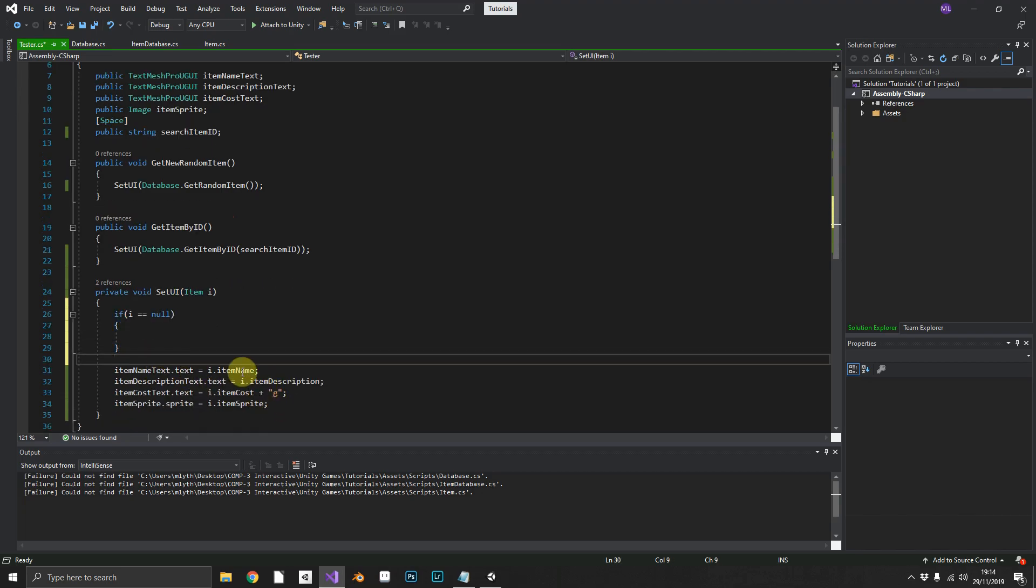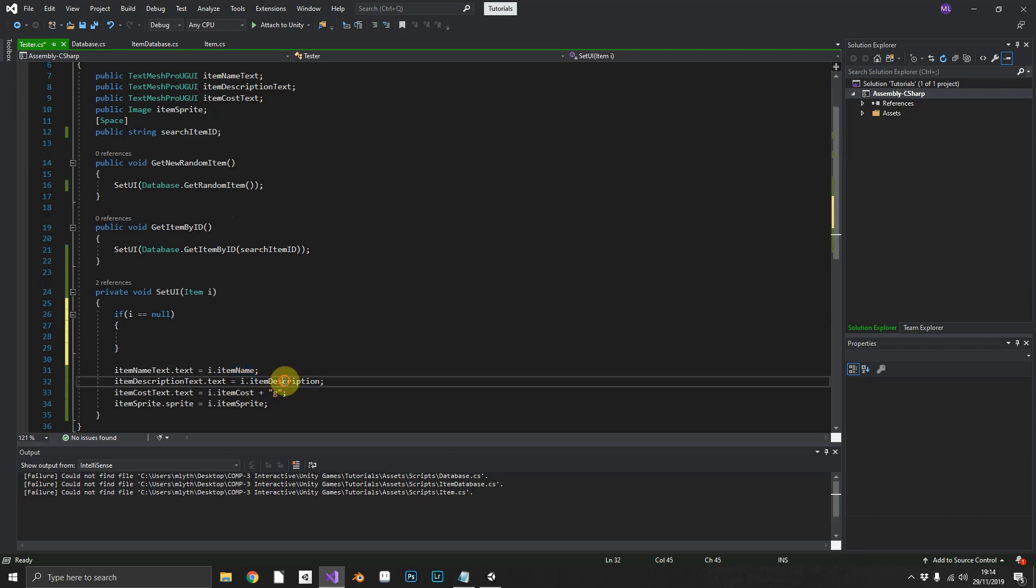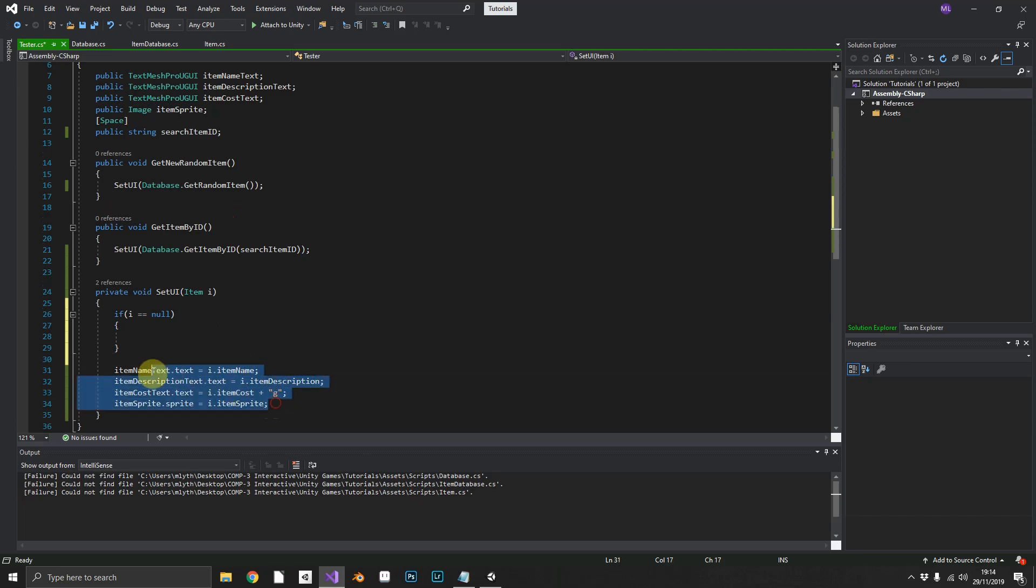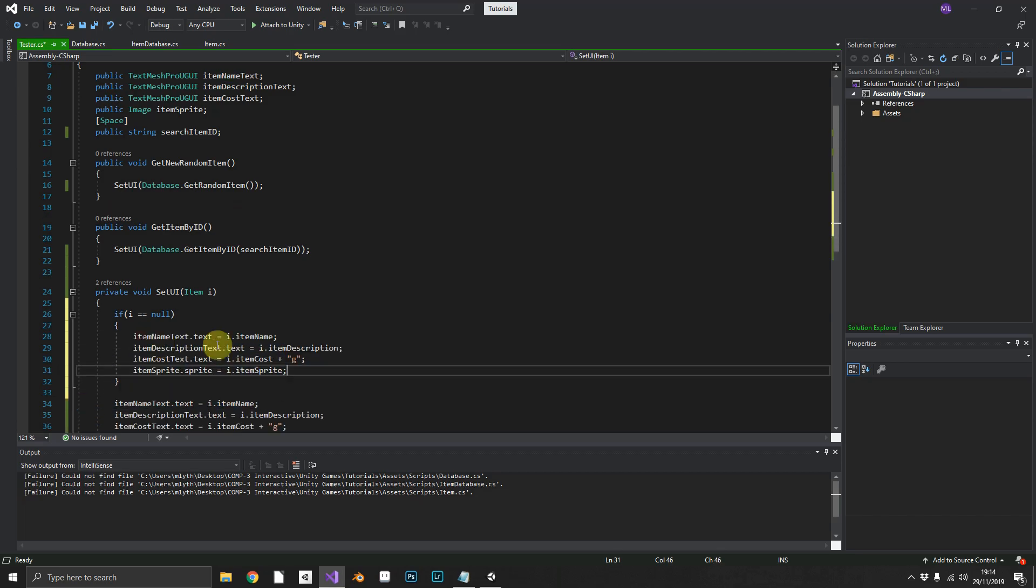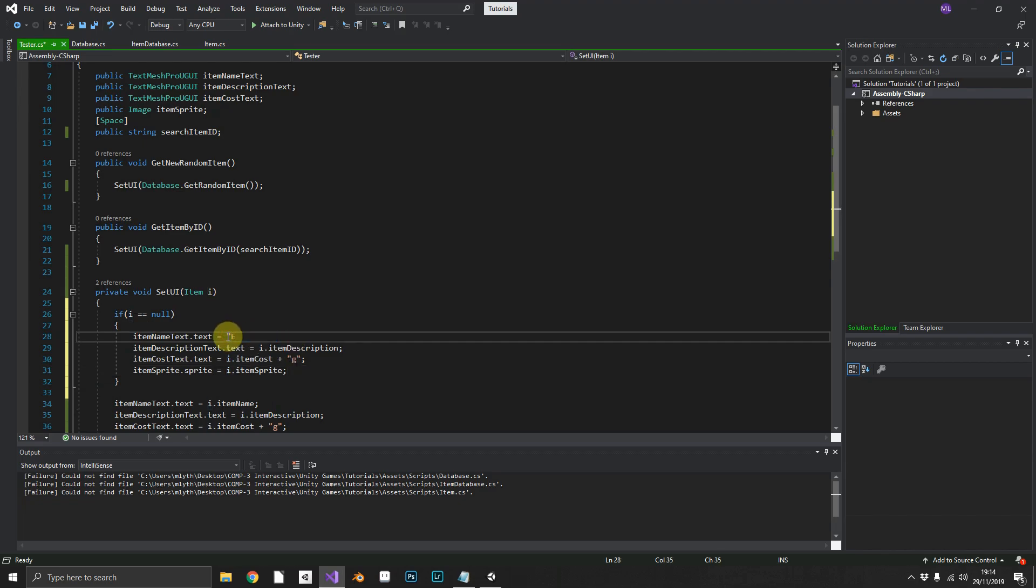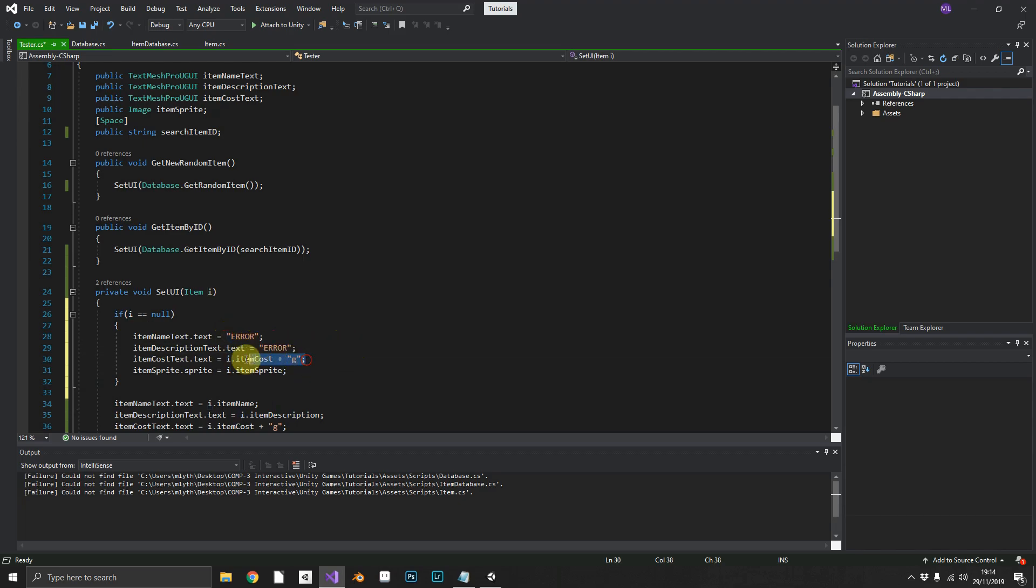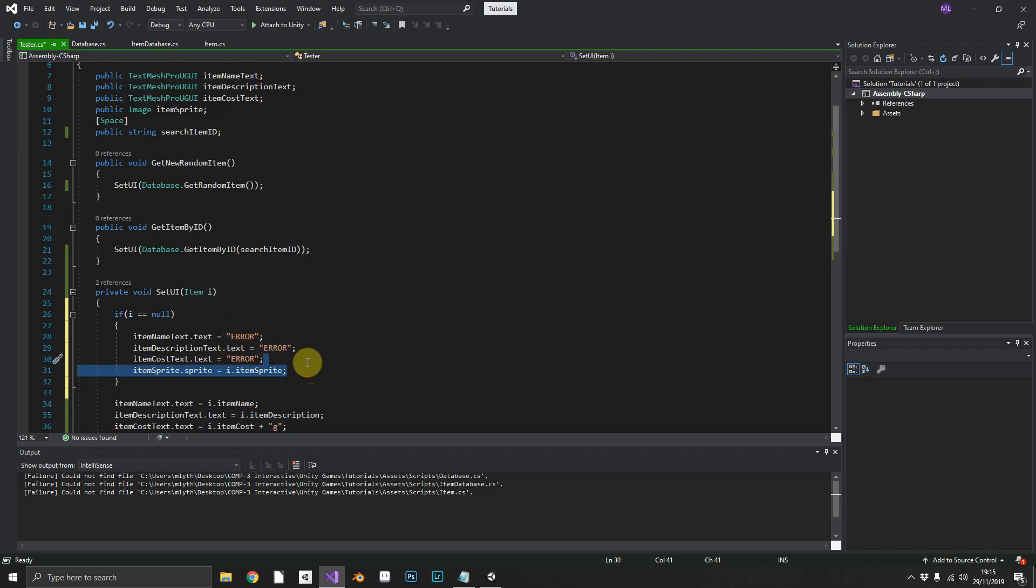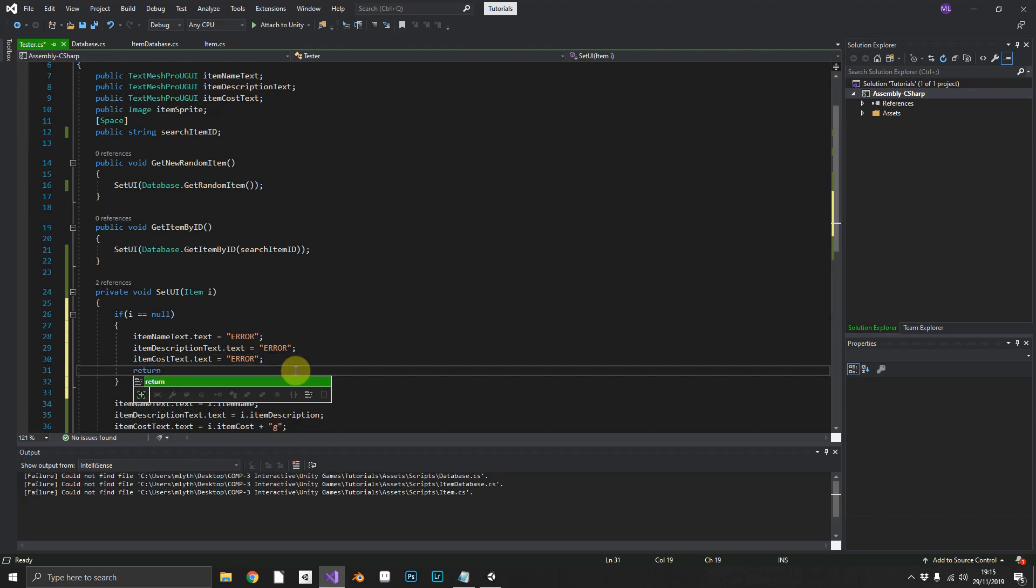If item is equal to null, we're not going to be able to get any of these elements from null. So we'll just take those, and for now we'll just throw out error, error, error, and return.